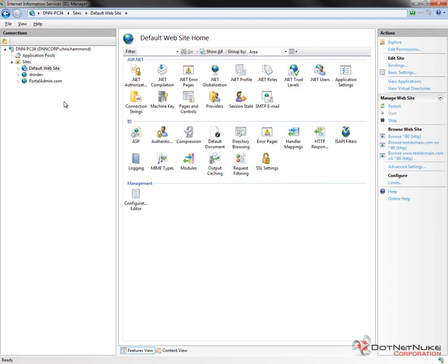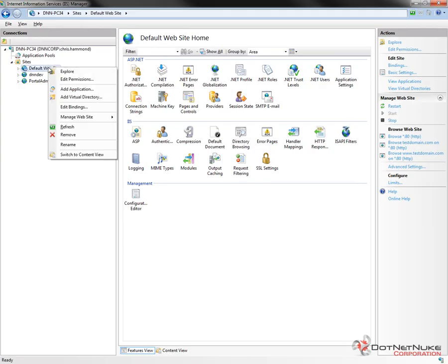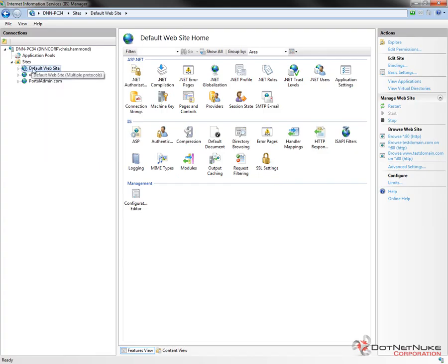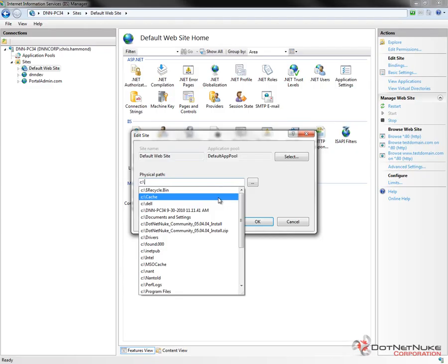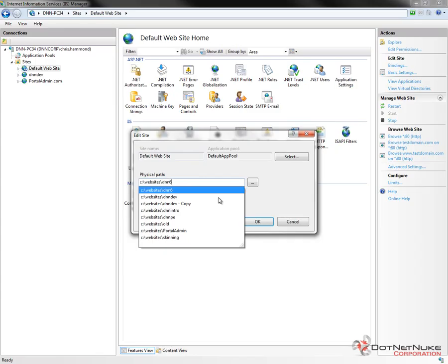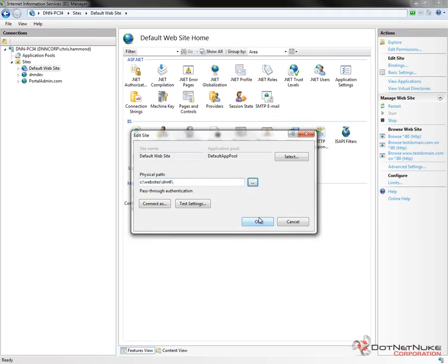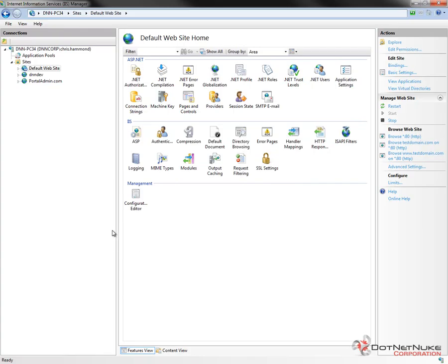I'm running IIS 7.5, which is the default web server within Windows 7, also within Windows Server 2008 R2. I'm going to repurpose the default website. I'll click on it on the left, and on the right side of the screen I'm going to choose Basic Settings. I'm going to change the physical path — the place on the file system where that website is pointing to — and point it to the Websites\DNN6 folder, which we extracted our .NET Nuke files into. The application pool this website runs under is called Default App Pool, and we'll need to remember that as we configure file permissions.